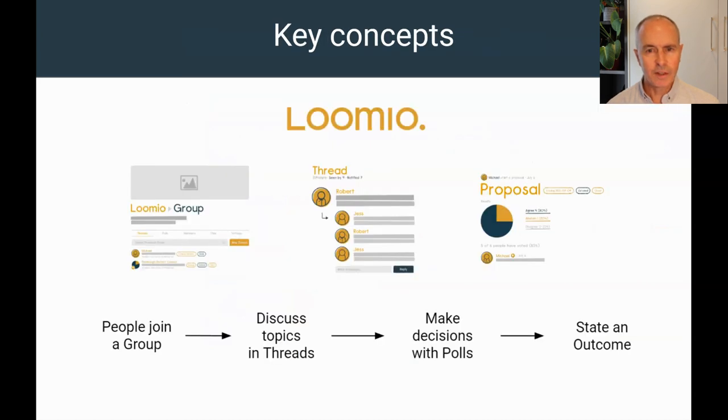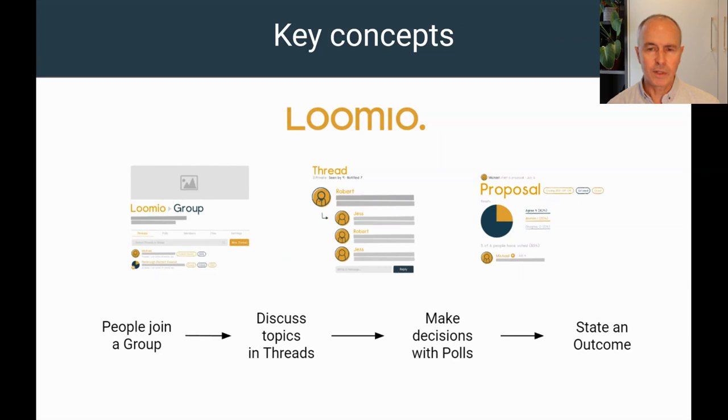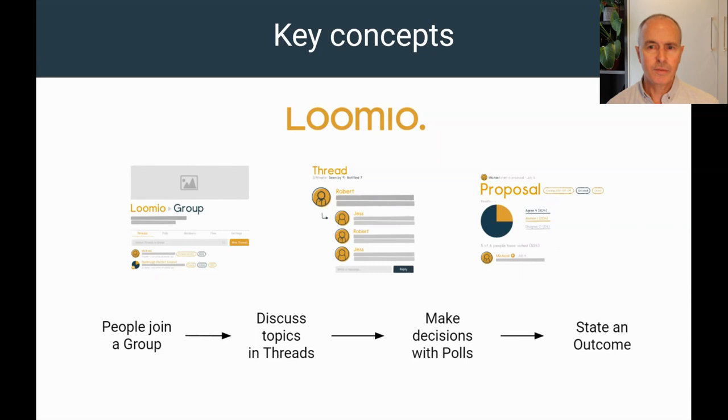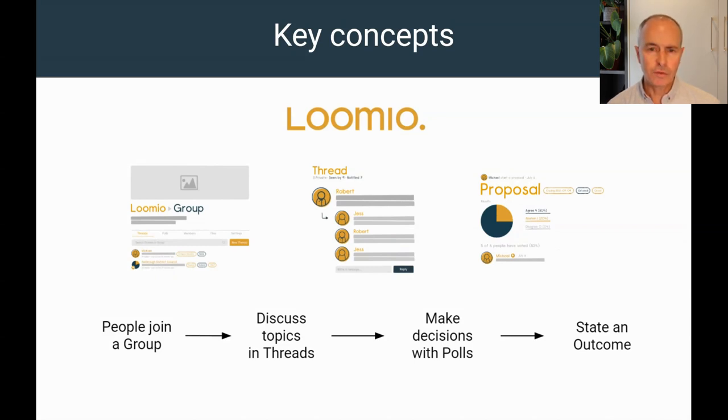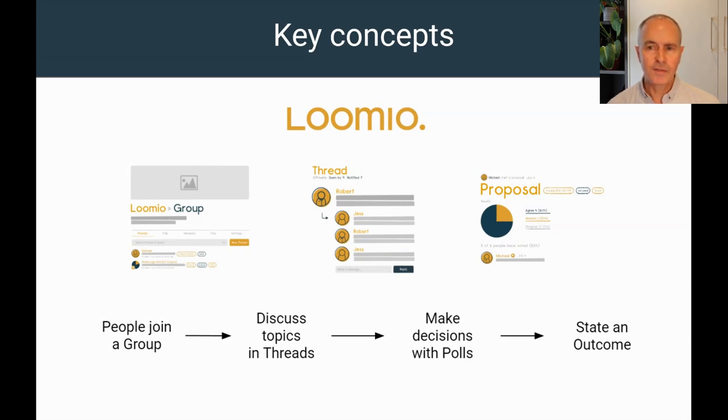We are about to go into a Lumio group. There are three things to keep in mind when using Lumio. A Lumio group is like a sociocracy circle, a place where a team of people gather to work towards a name. Threads hold all of the information, discussion and decisions about a topic. Polls are tools to help you progress a discussion to an outcome. You can apply consent, advice and other types of decision processes.